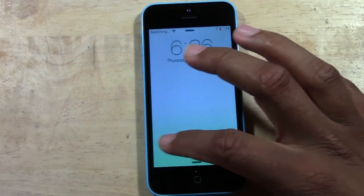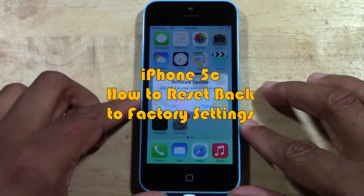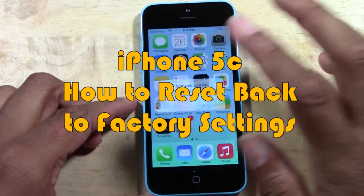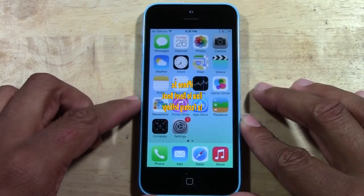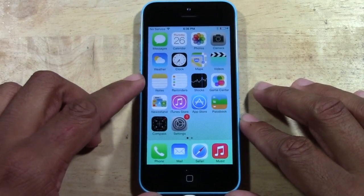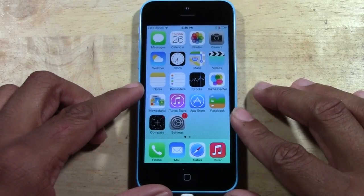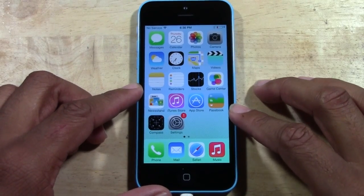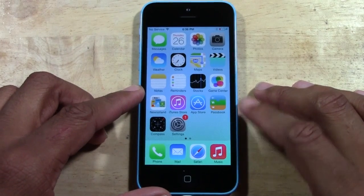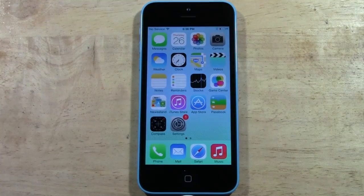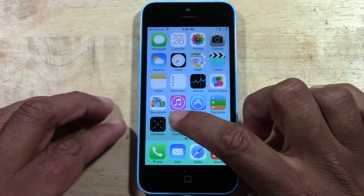Welcome from H2 Tech Videos. I want to show you how to reset your iPhone 5C back to factory settings. Definitely recommend you have your iPhone plugged up to power, especially if your battery is low, just because you don't want your battery to run down while it's trying to reset. Make sure you do that, and we're going to go ahead and go to the Settings app.